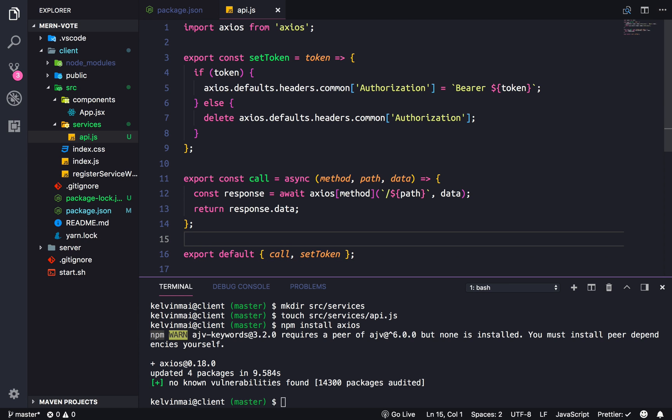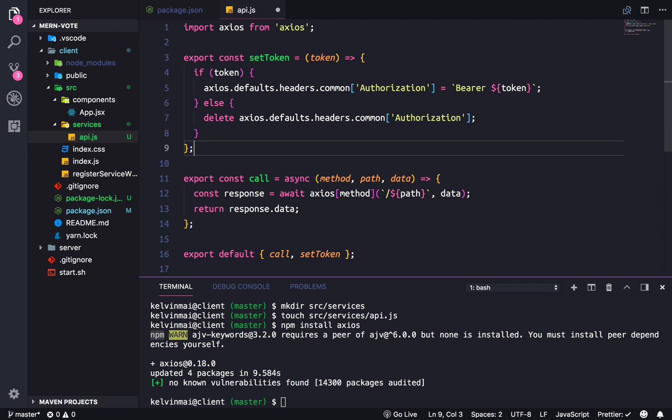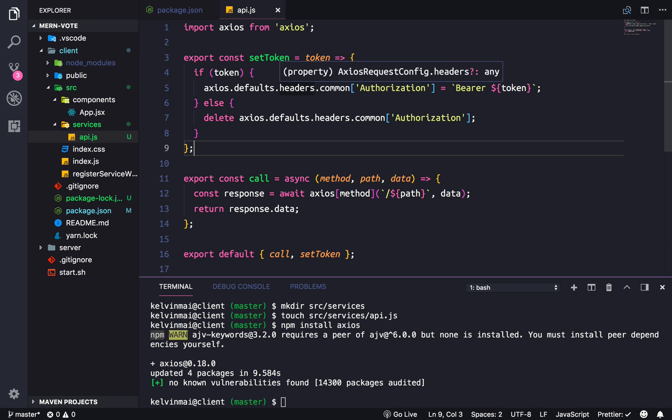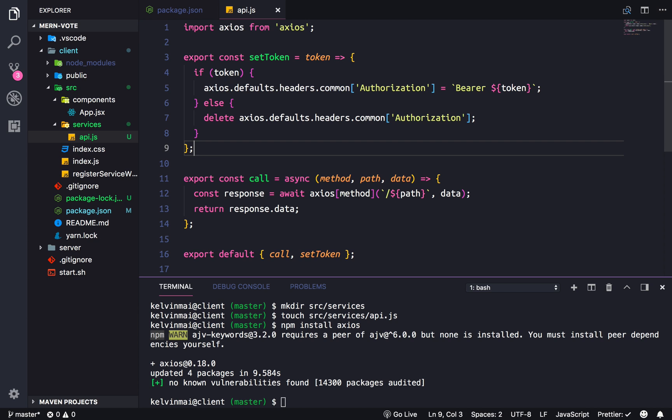Also, this is the same type of arrow function as this, it's just that when there's only one parameter we can actually omit the parentheses around it. I have my formatter to actually get rid of the parentheses when it's only one. Personal preference, it's up to you on that one.